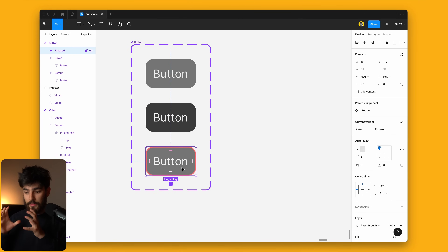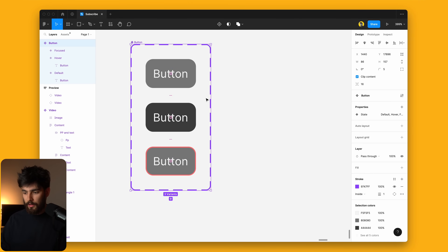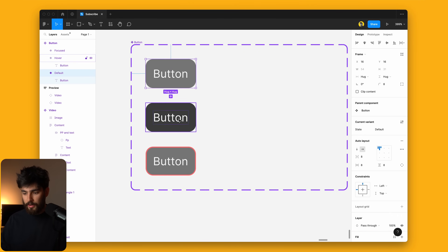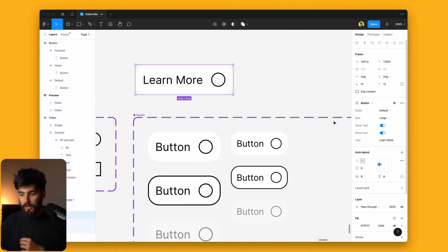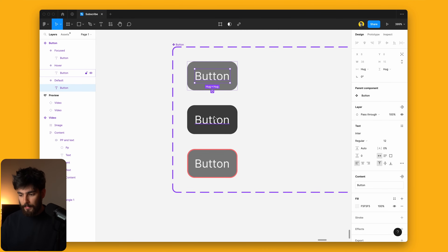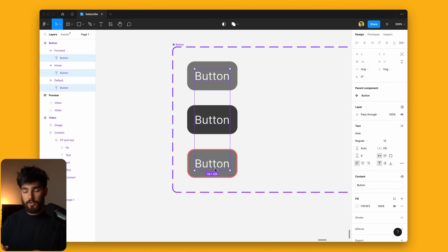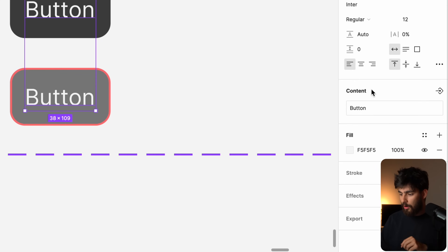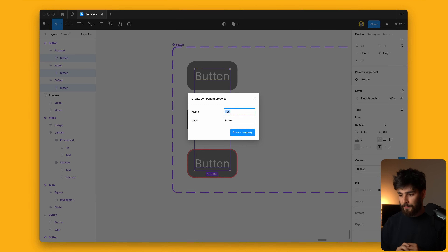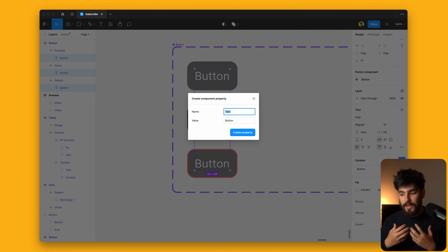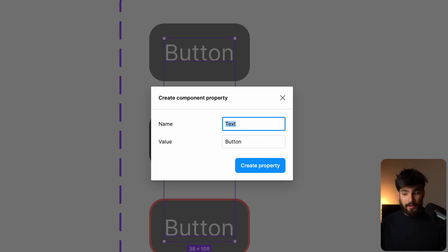I'm going to make this a little bit larger so we can start adding more variants. To really start adding different capabilities to the component, we want to click on the button layer. I'm using Command+Shift to go into the layers and click on the exact element I want — that gives me more control. If we scroll down on the content, there is an icon — a little button — that says 'Create Text Property.' When we click that, we get a modal with a name and value: we have 'text' and 'button.'